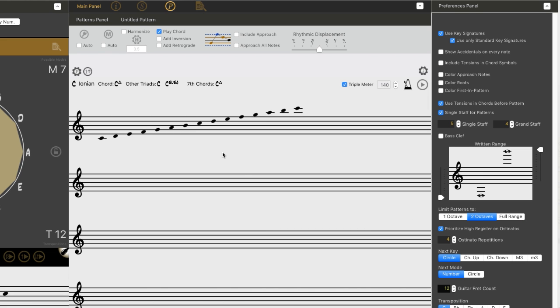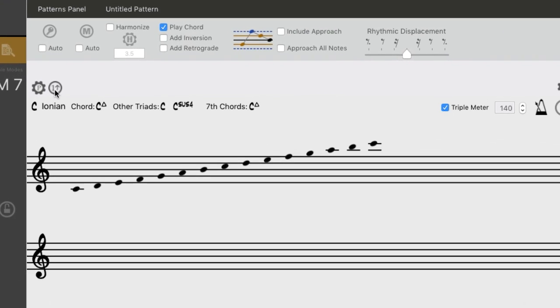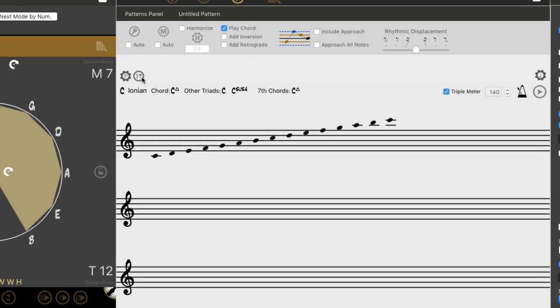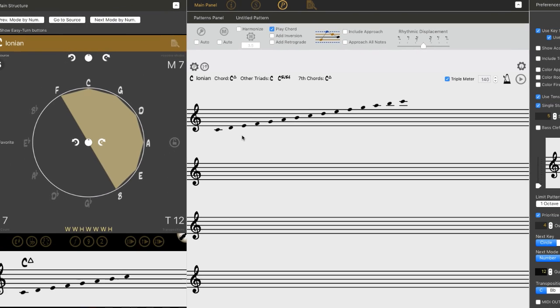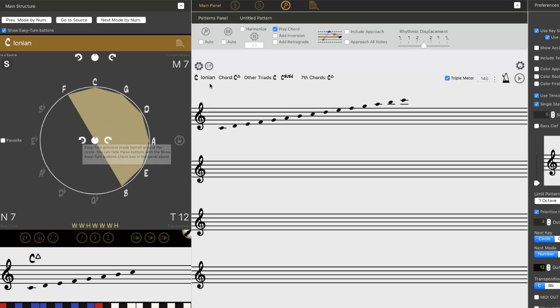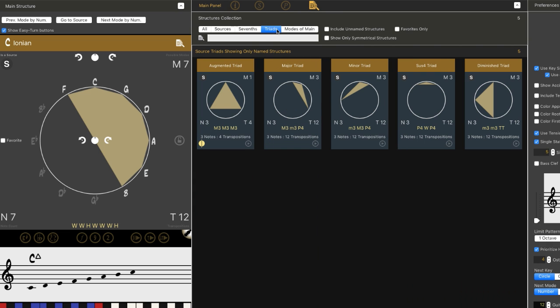What we have loaded here is this one arrow up pattern, which basically just means whatever I have loaded over here, in this case C Ionian, this pattern is going to step up to the next note in C Ionian.